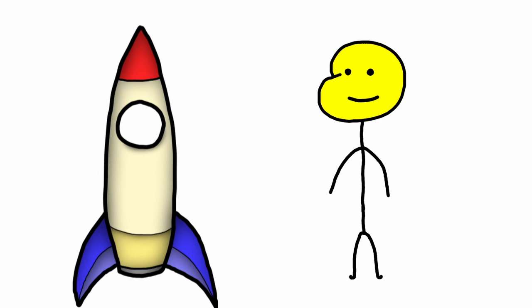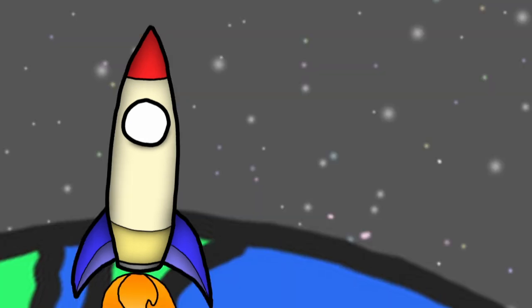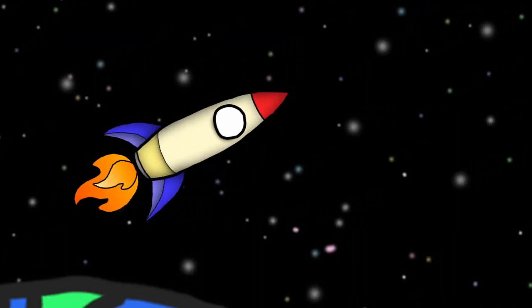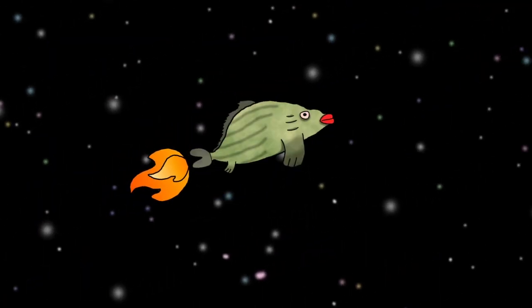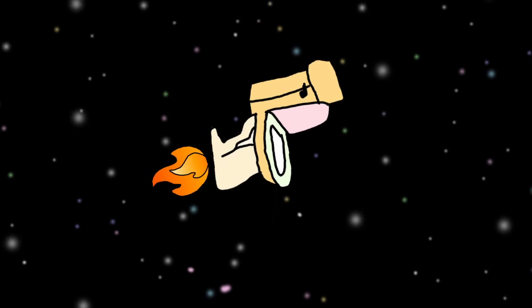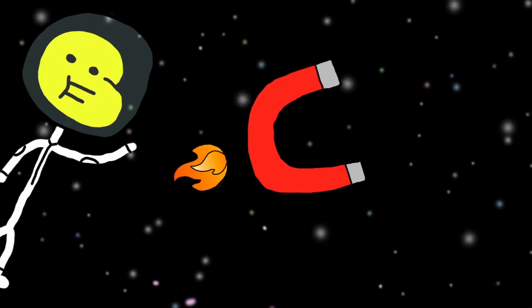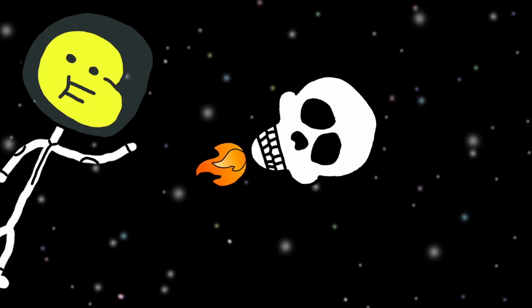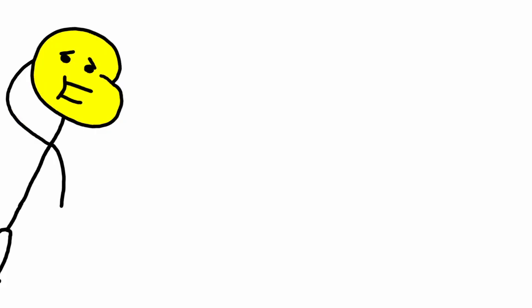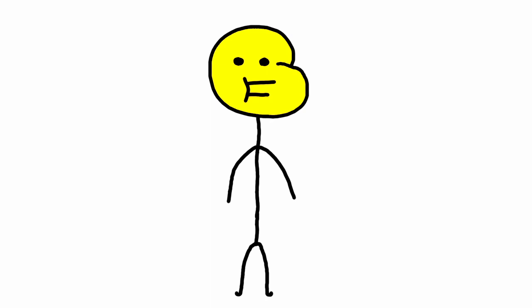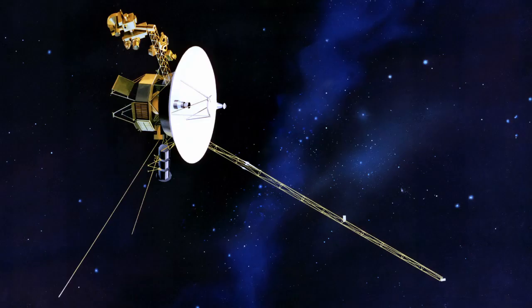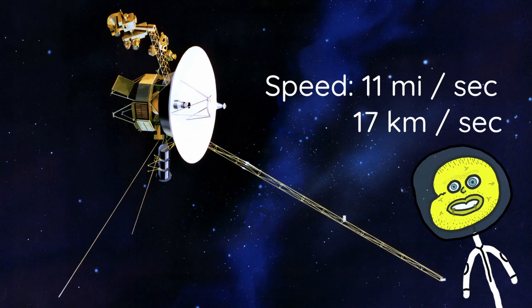But, the pointy shape only matters when it's on a planet. In space, you can have any shape you want without worrying about the aerodynamics. Cause there's literally nothing to push back against you. Well, kind of. That's why you can have stuff like this that goes 11 miles per second!